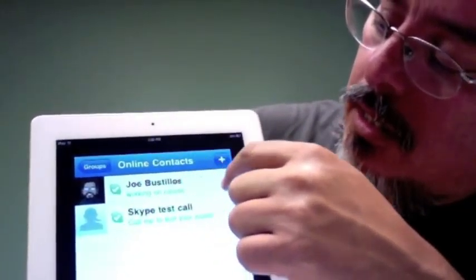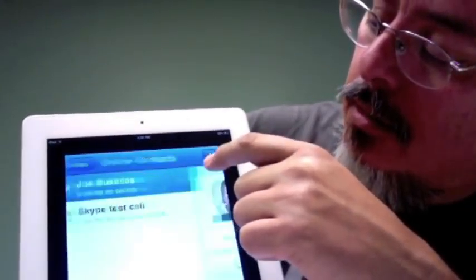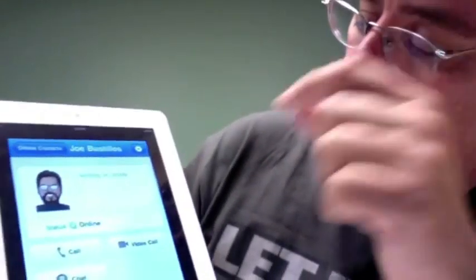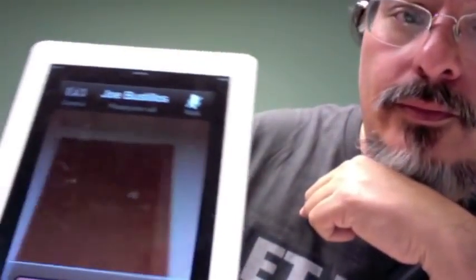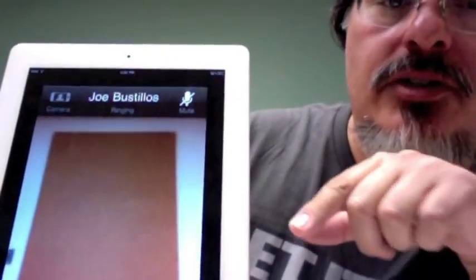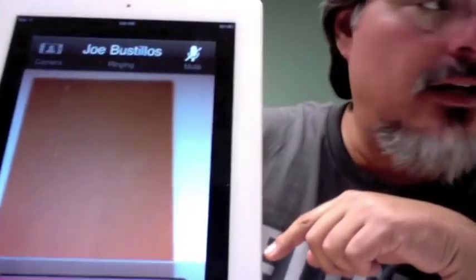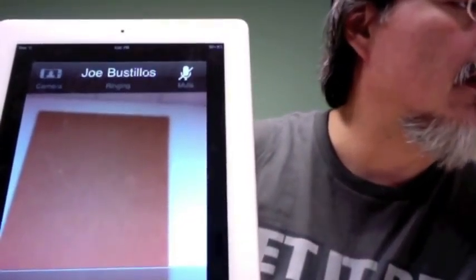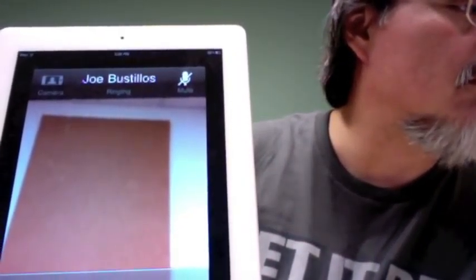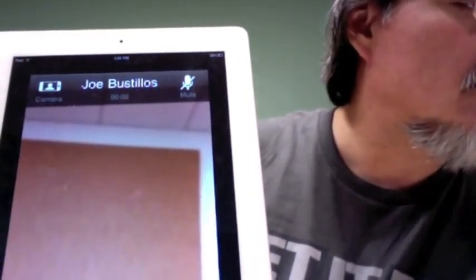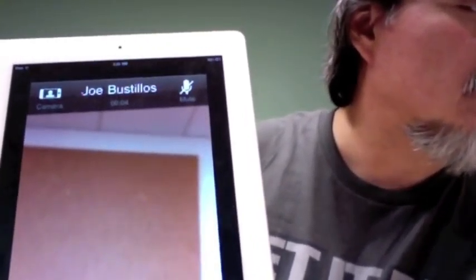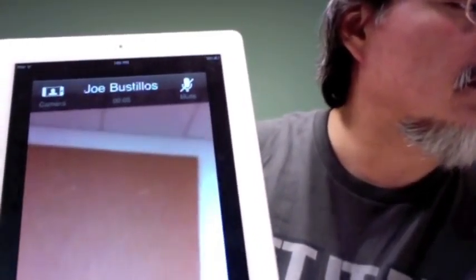I'm going to go ahead and click there because I want to do a video call. Okay, so it's showing me the image that it's sending, and I'm going to go ahead and accept the call. Let me mute that.